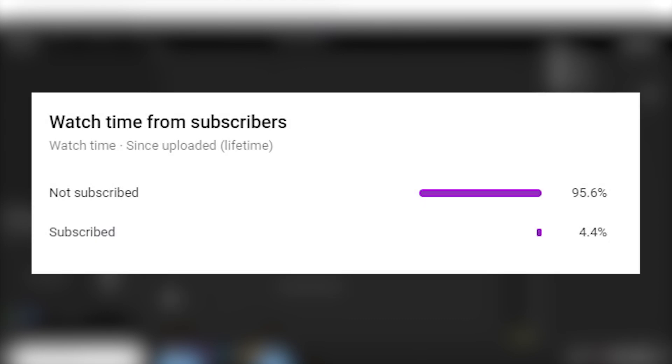Just quickly, 90% of the people that watch my videos aren't actually subscribed to the channel, so if you could subscribe, that would actually mean a lot. It's free and you can always unsubscribe later if you don't like my content. Anyway, enjoy the video.